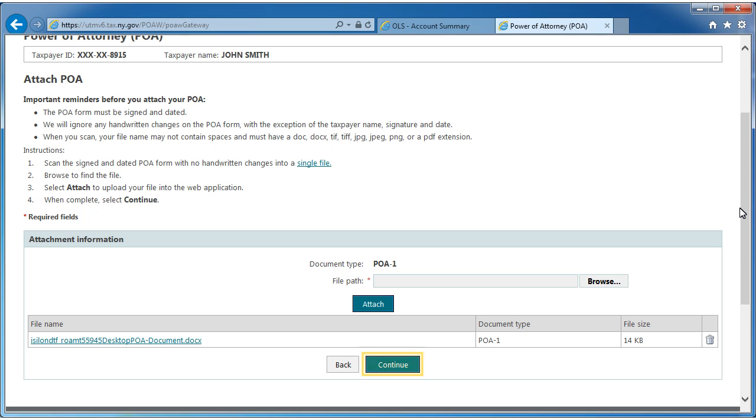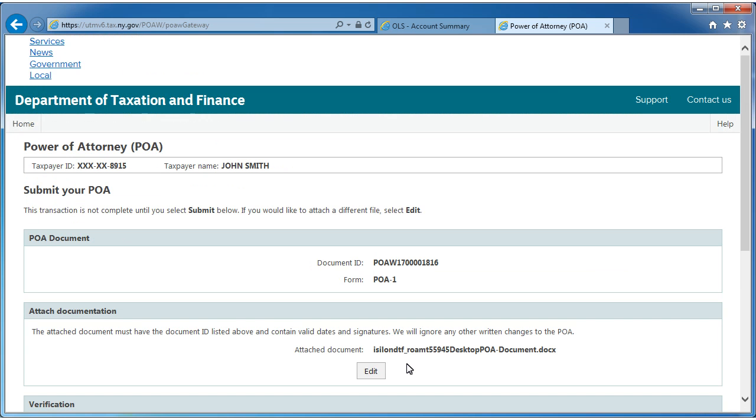When finished, select Continue. This will bring you to the Submit Your POA screen. Carefully review the information provided.